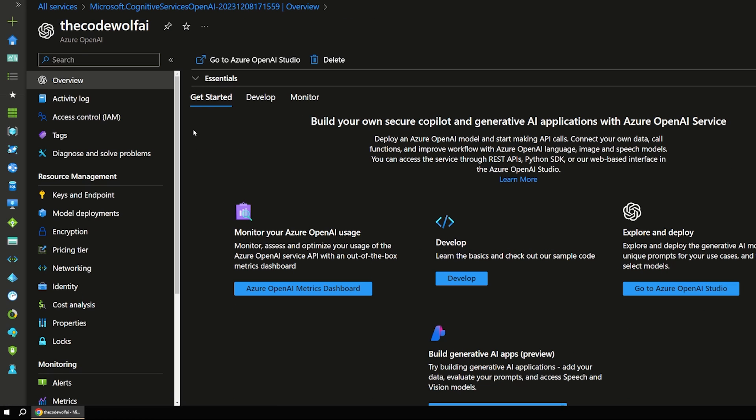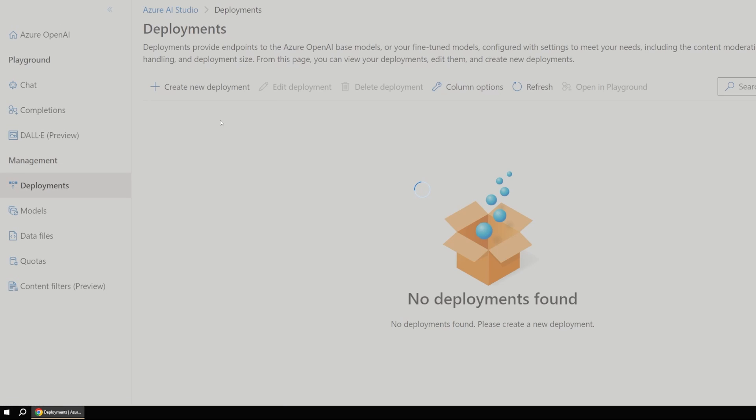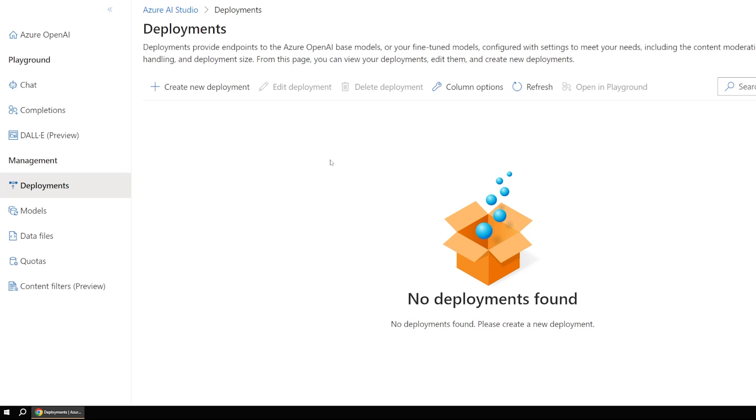And it looks like our Azure OpenAI service already finished. So we can jump over there. And the main thing that we're interested in here is these model deployments. So remember, with Azure OpenAI, we can deploy different types of models that specialize in different tasks. But those are all handled out over in this AI portal over here.